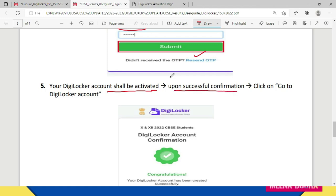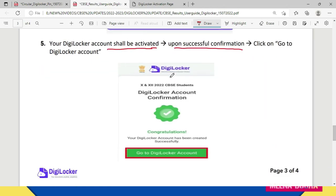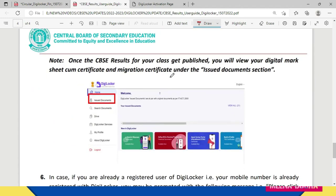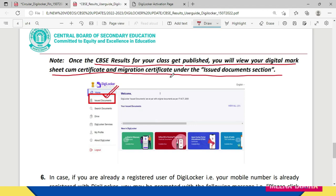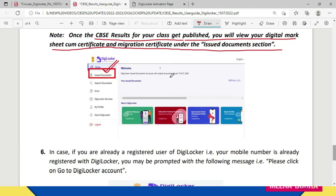Upon successful confirmation, click on 'Go to DigiLocker Account'. You will see a screen confirming: 'Congratulations, your DigiLocker account has been created successfully.' Once you go to your DigiLocker account, you will see the 'Issued Documents' section. Once the CBSE results for your class get published, you will be able to view your digital mark sheet, passing certificate, and migration certificate under the Issued Documents section.